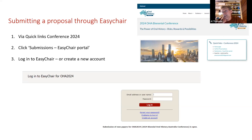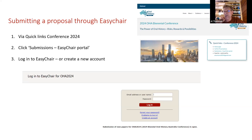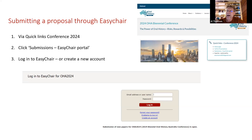If you've already got an EasyChair account, you just log in. If you haven't, all you have to do is click 'Create an account' — it takes about two minutes to create one. Remember your password, although you can always recover it if you lose it.